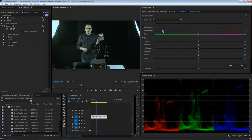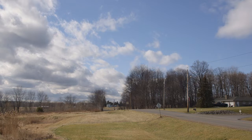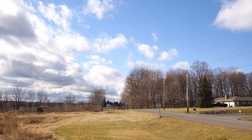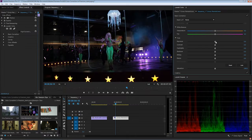Hi, my name is Dave Bode for Envato, and in this course you're going to learn how to color correct your video in Adobe Premiere Pro. You're going to learn about what color correction is, what footage works best and what doesn't, and what sorts of effects are used to adjust footage.